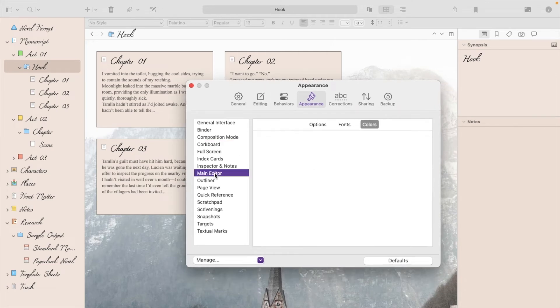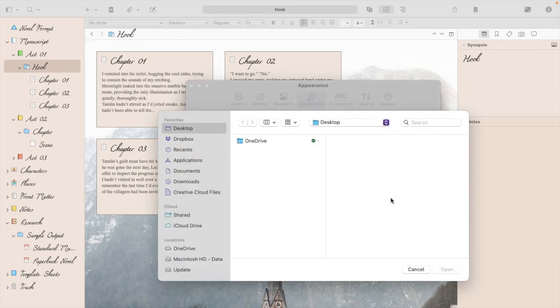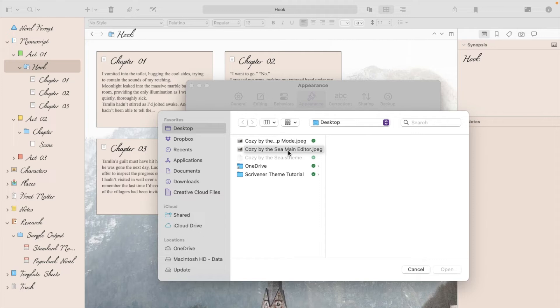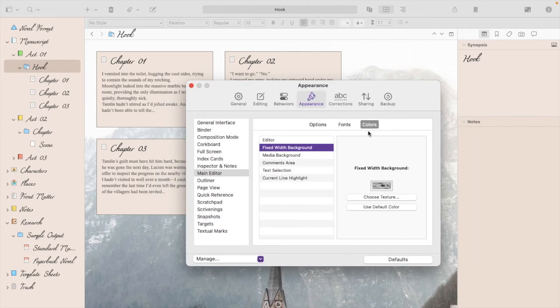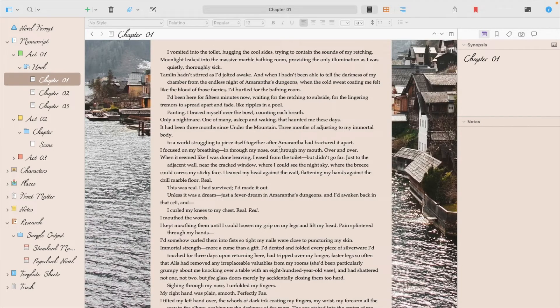Next, you'll go to the Main Editor, and we'll do the same as the last ones. Go to Choose Texture, and you'll now choose the theme name followed by Main Editor. And then hit Open. And to check that, just click on one of your scenes, and it should be fixed for you.